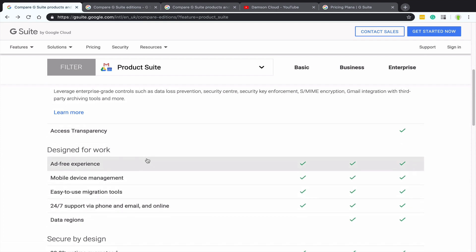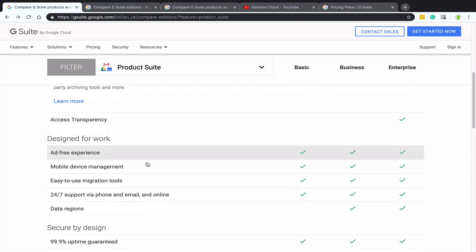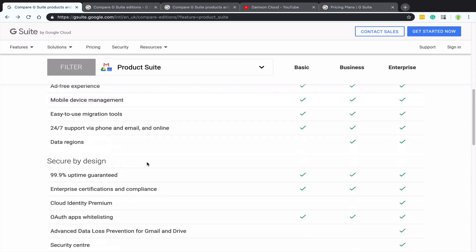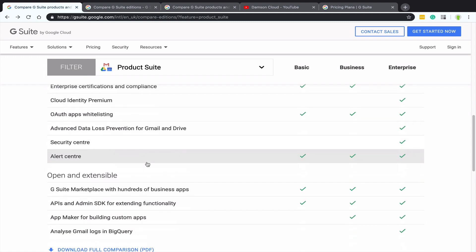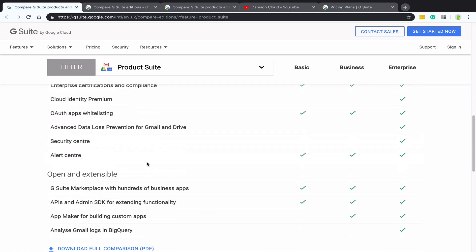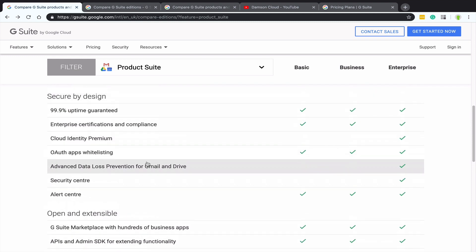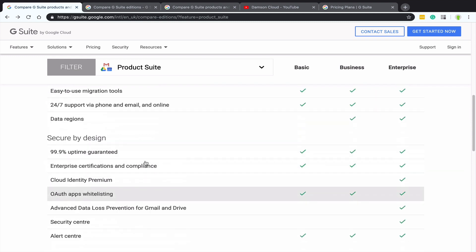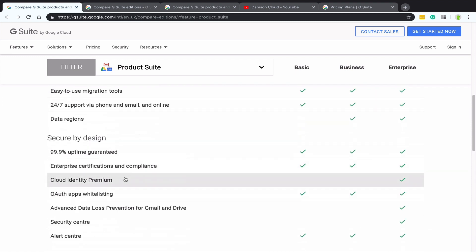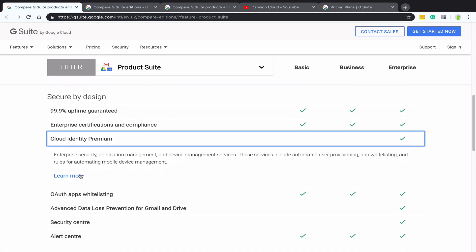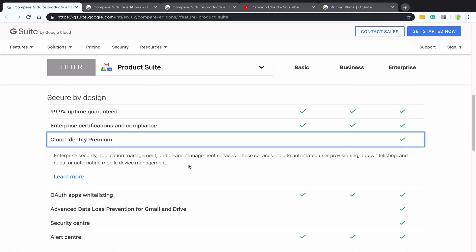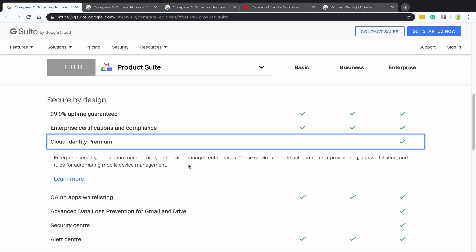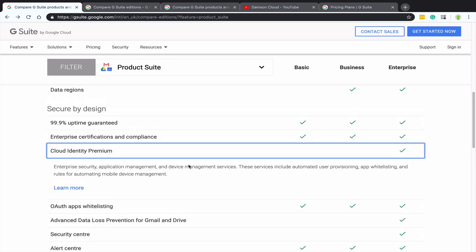And then as I scroll down through the different tools, we can see a lot of them are the same. We've got the data regions, one that I mentioned earlier, cloud identity premium. I didn't mention that. So that's again, relatively new in the last year or so, but gives more enterprise security and device management controls.